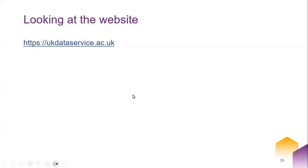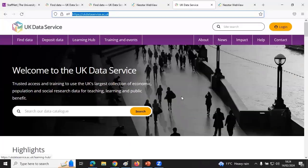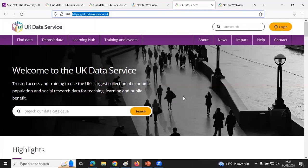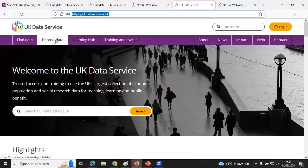Let's look at the website. The website is just ukdataservice.ac.uk. It's set up so that you have the main things you'd want to do: find data, potentially deposit data, learn about using the data, or come to our training and events.